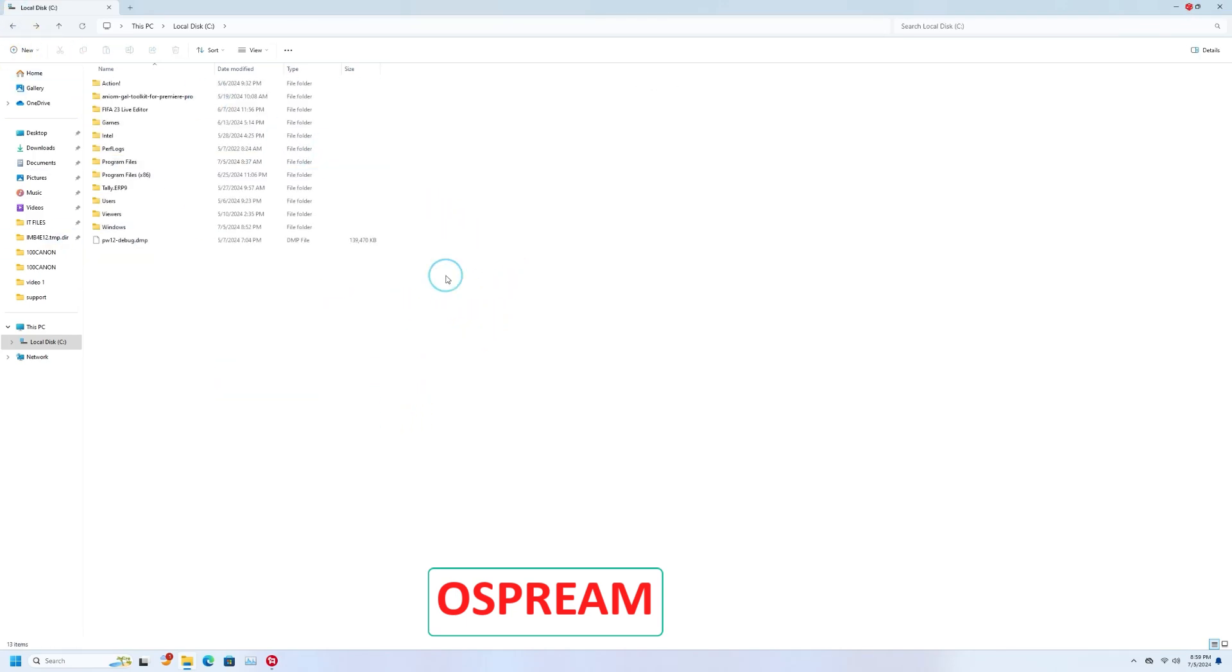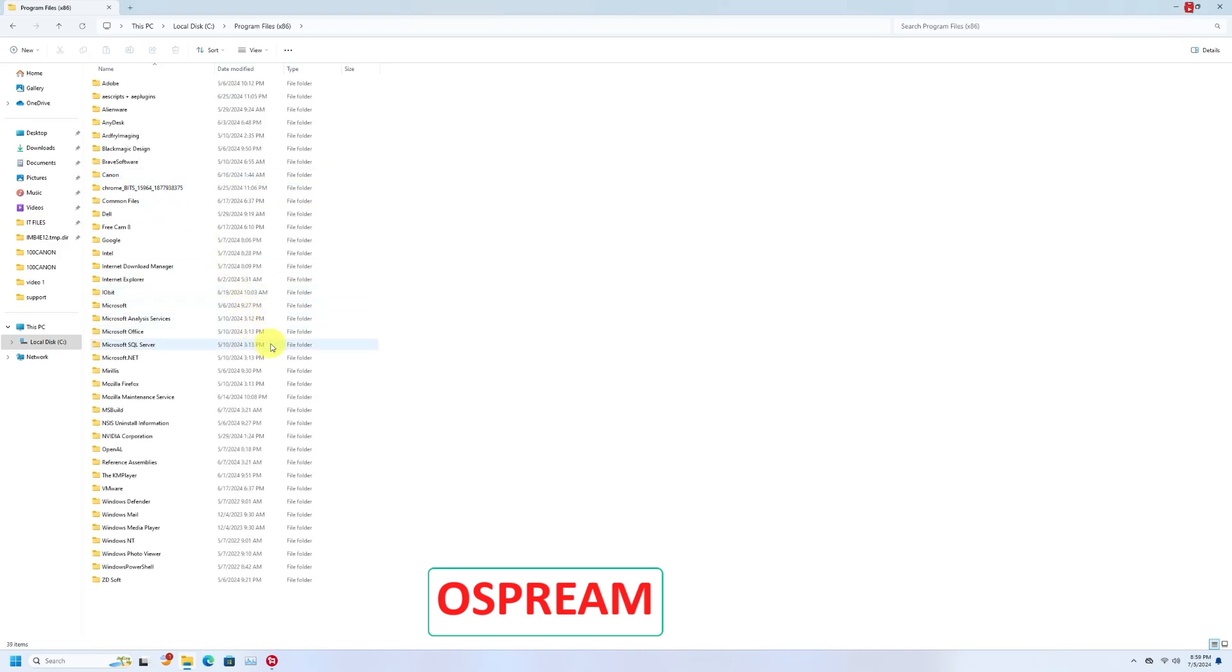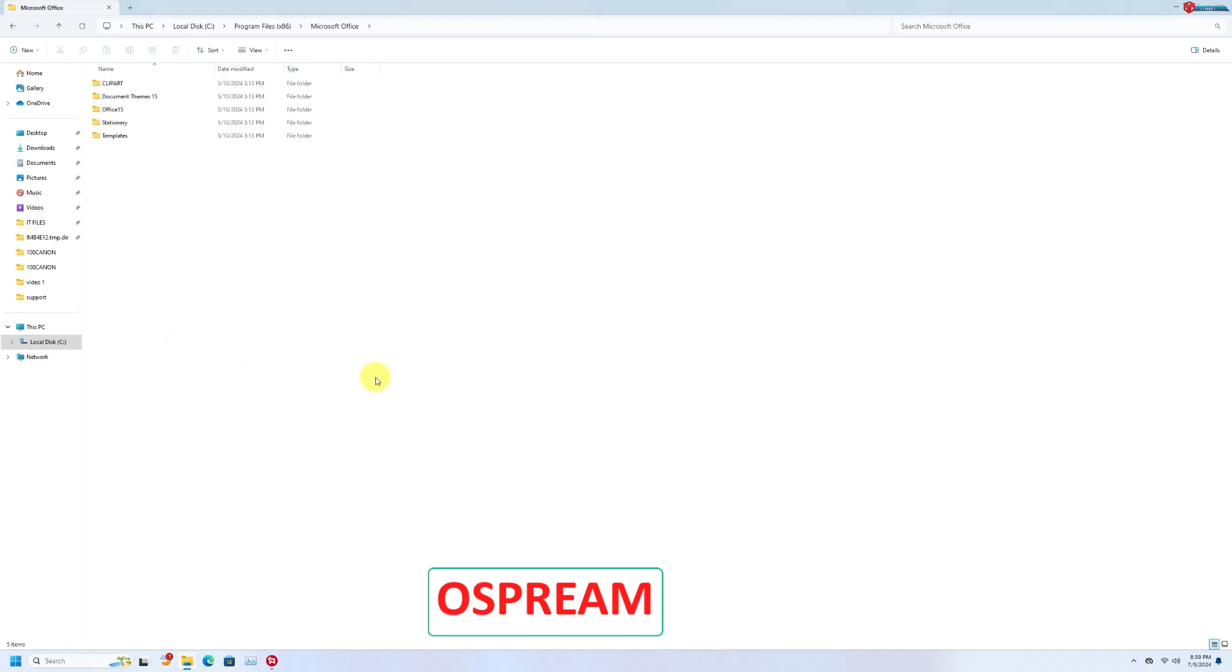Now open Program Files (x86), that's for 32-bit folder. Open Microsoft Office, open Office 15.